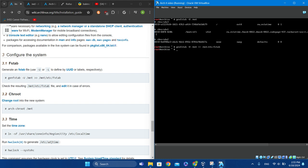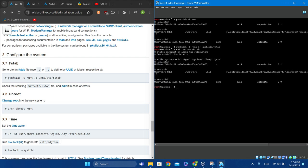Now press the up arrow to recall the previous command, then append two greater-than symbols: 'genfstab -U /mnt >> /mnt/etc/fstab' and press Enter. A very cool feature to know is 'cat' — type 'cat /mnt/etc/fstab'. This shows our fstab, and you should check that the entries match up.